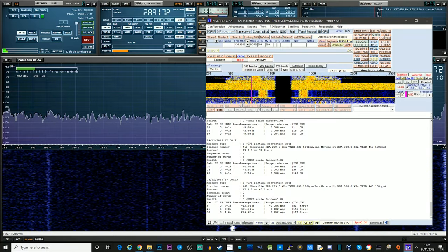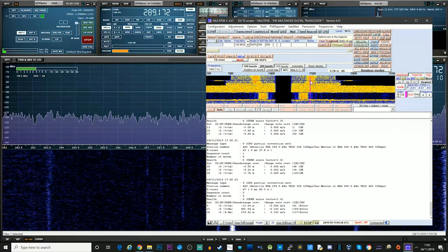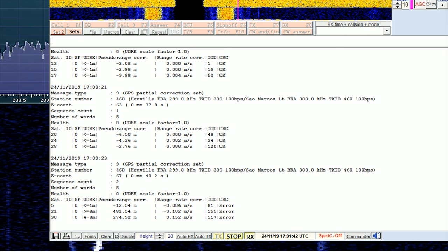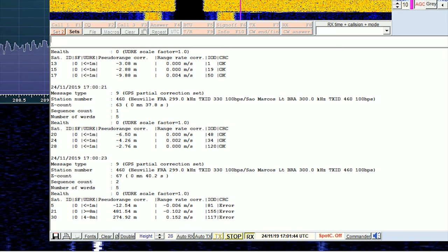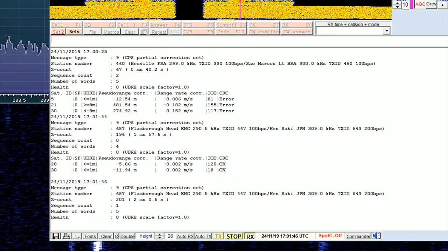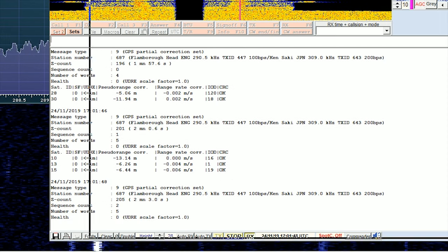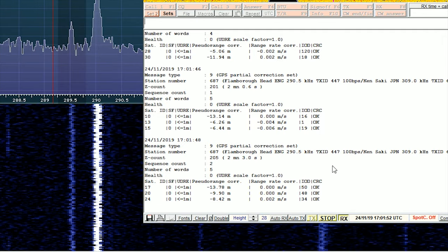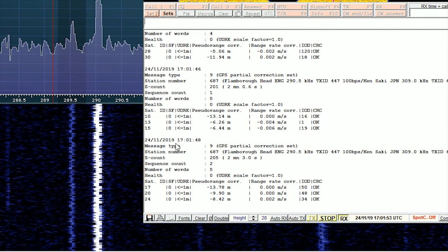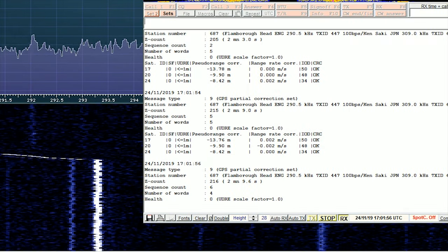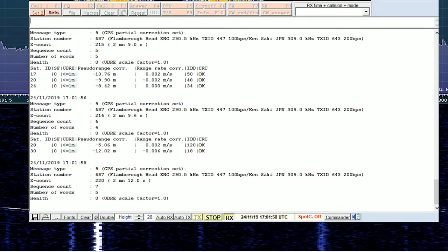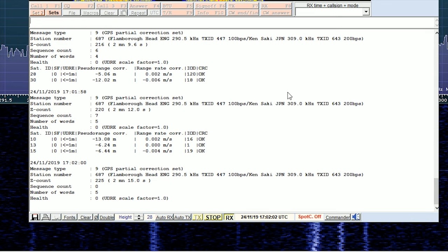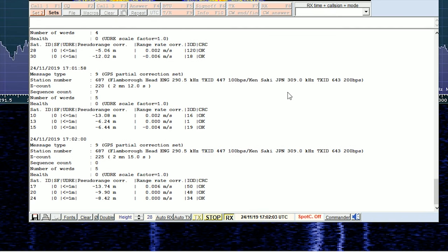So this is just off the other one, the Worm Layton that we saw earlier. This is just a few hertz down. Let's see if this decodes. And there we go. This is Flamborough Head. So this is another one in the UK. You can just see how strong the Worm Layton one is there to the right. But this one's quite weak.